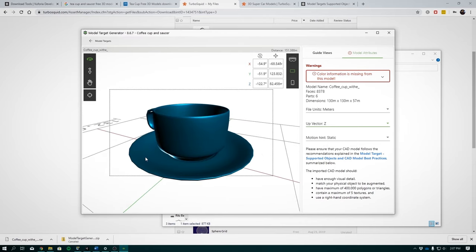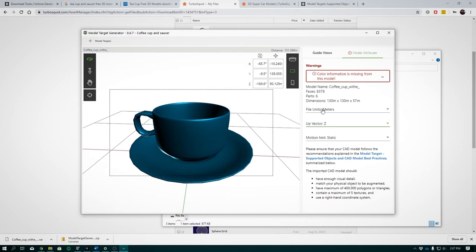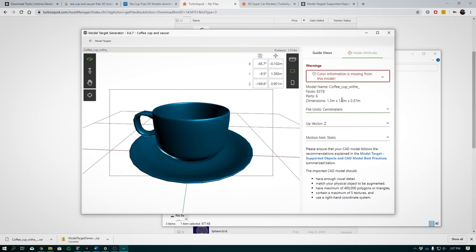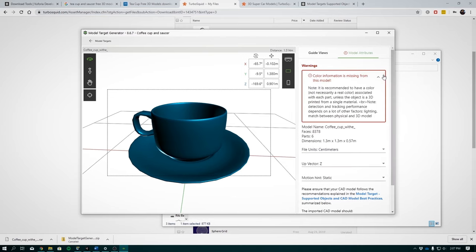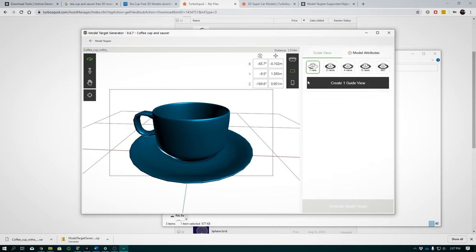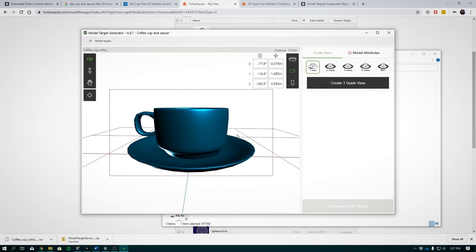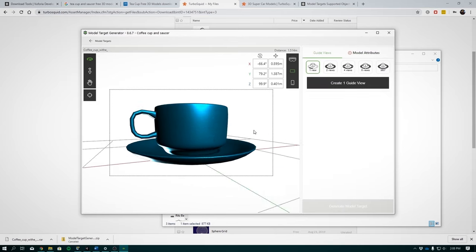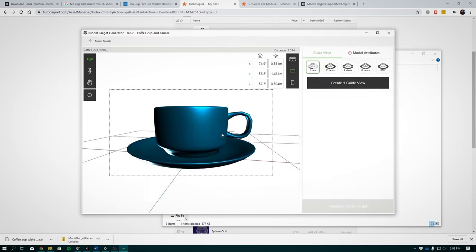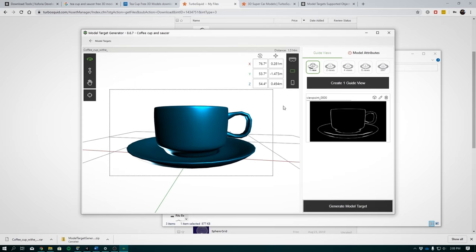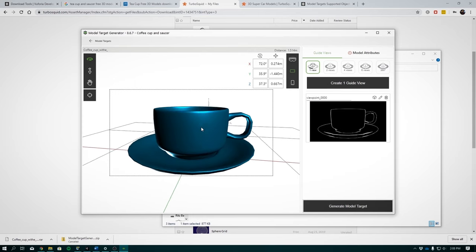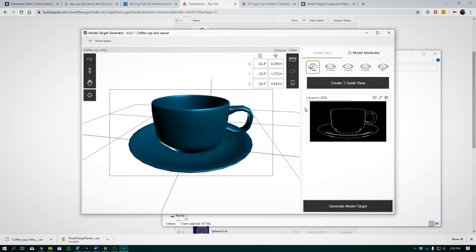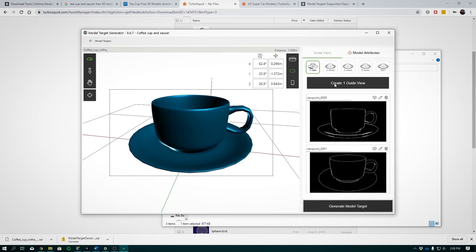For the scale, you can test various settings. I will choose the centimeter scale. You don't need to worry about missing color information for now. Looking at guide views, reorientate your model as how you want to detect it in real life. Guide view will create an outline guide for you to align your detections when we run or deploy our app. So this looks good.